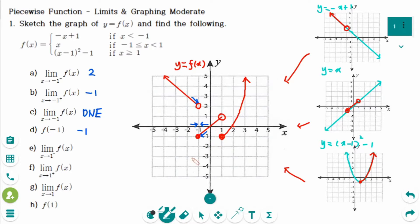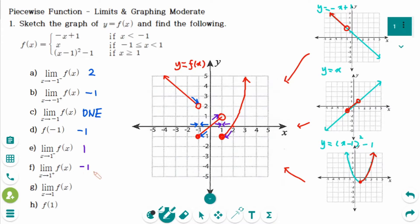Part (e), the limit of f of x as x approaches 1 from the left — the y value is approaching 1. Part (f), the limit as x approaches 1 from the right — the y value is approaching minus 1. Part (g), the left-hand limit and right-hand limit are not equal, so it does not exist. Part (h), when x equals exactly 1, the y value is minus 1.